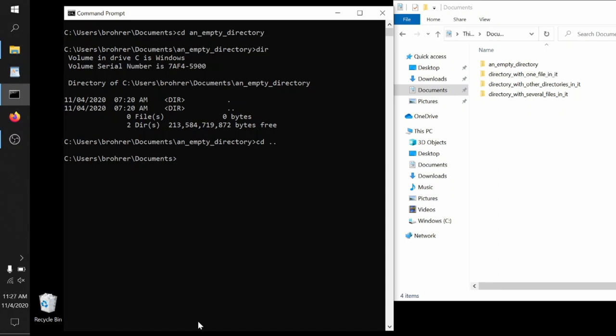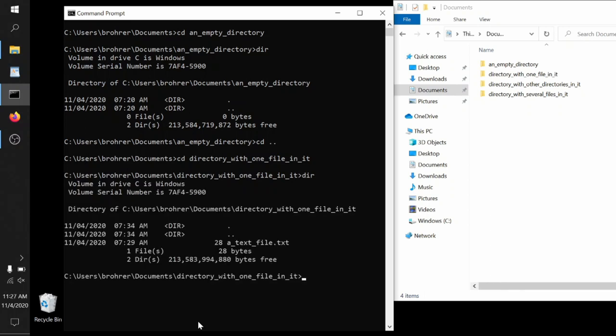One trick that's really helpful here, especially when you have long file names, is you can start typing the name of a file or a directory and hit tab. And then automatically, if it's clear what file or what directory is referring to, the command prompt will just complete the name. It'll fill it in for you. Saves a lot of typing. Now we can CD to a directory with one file in it. Check and see what's there. Sure enough, one file, a text file dot text. We can confirm that it has 28 bytes. And then we can jump back up.